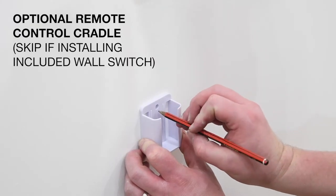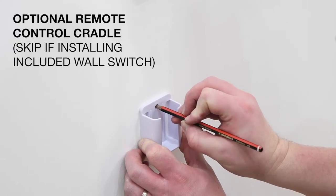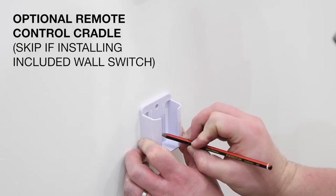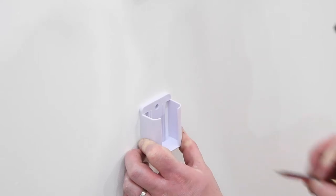If you are installing the fan with the optional remote control, then simply secure the control's cradle to the wall using the screws provided.